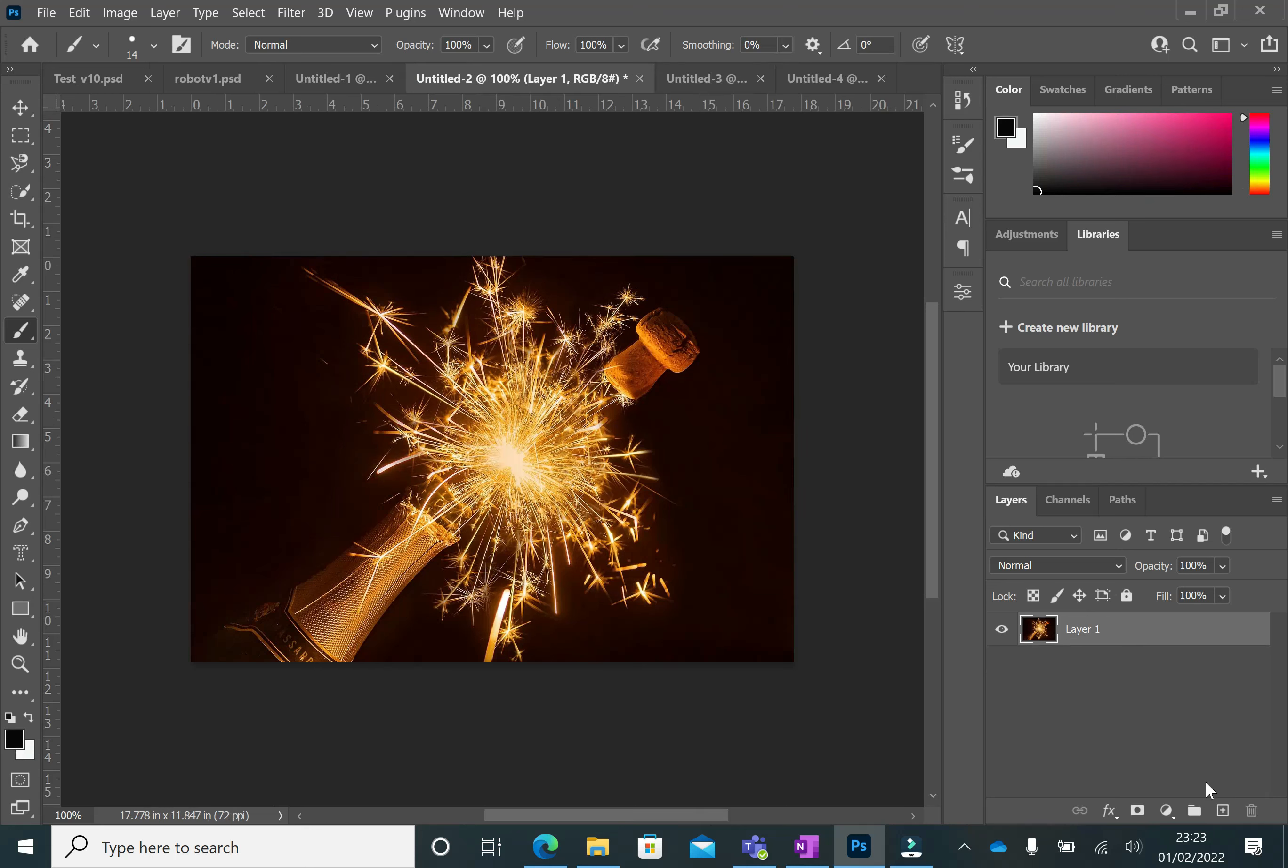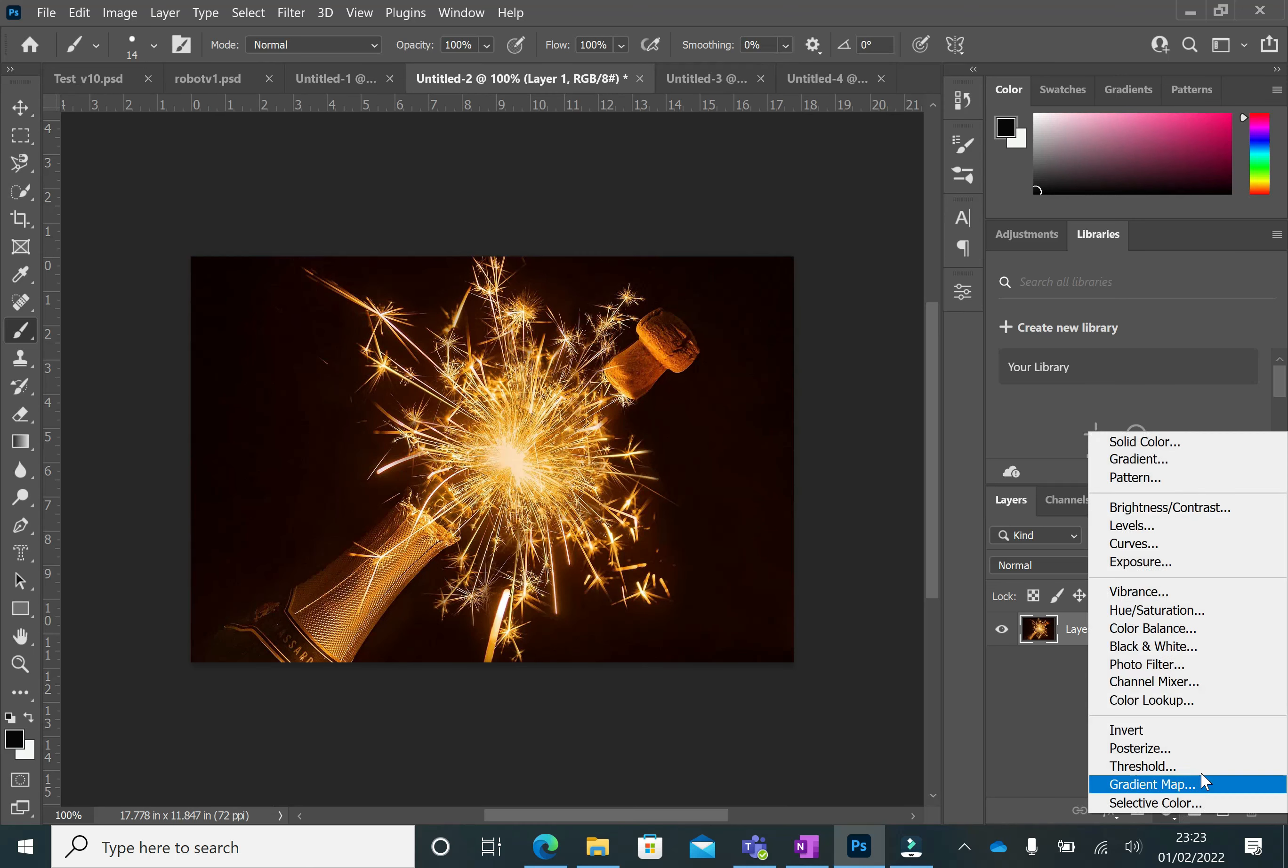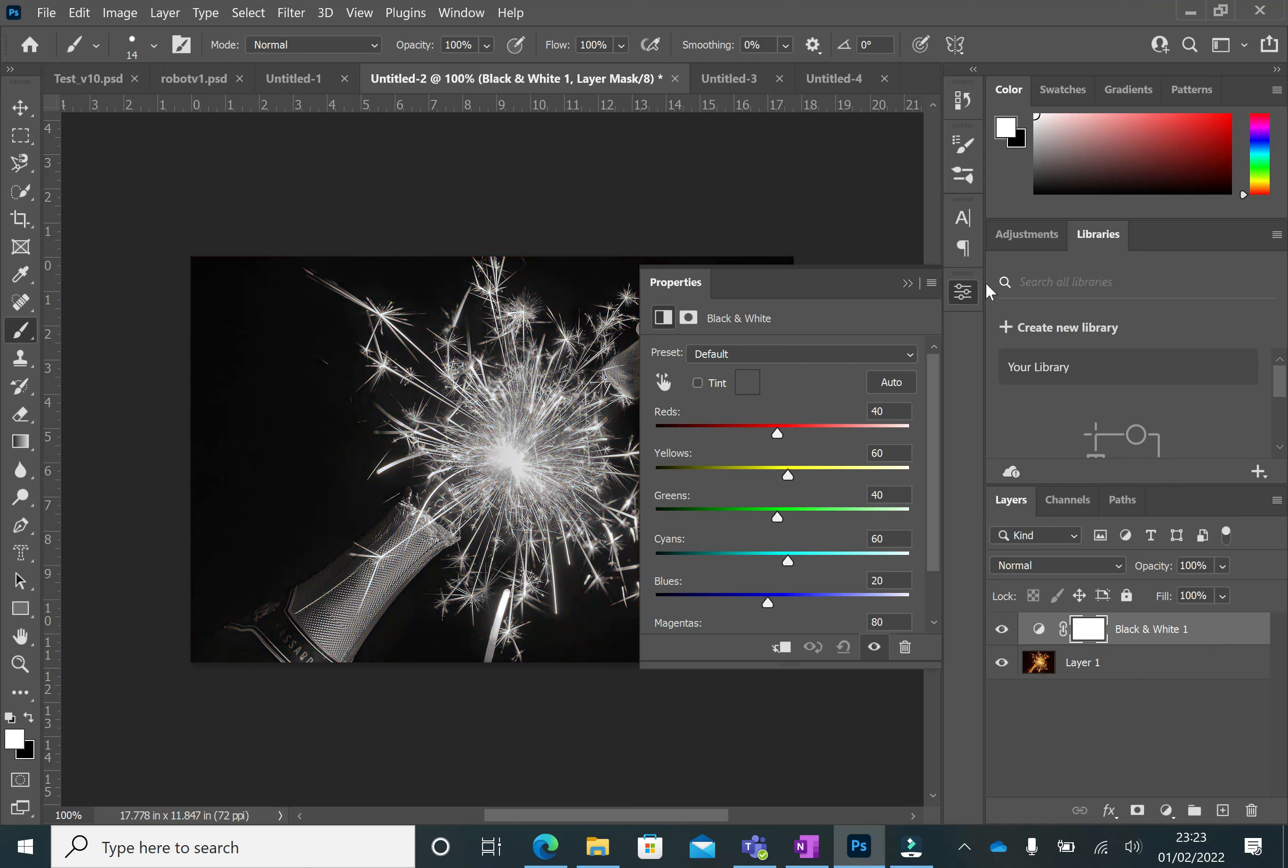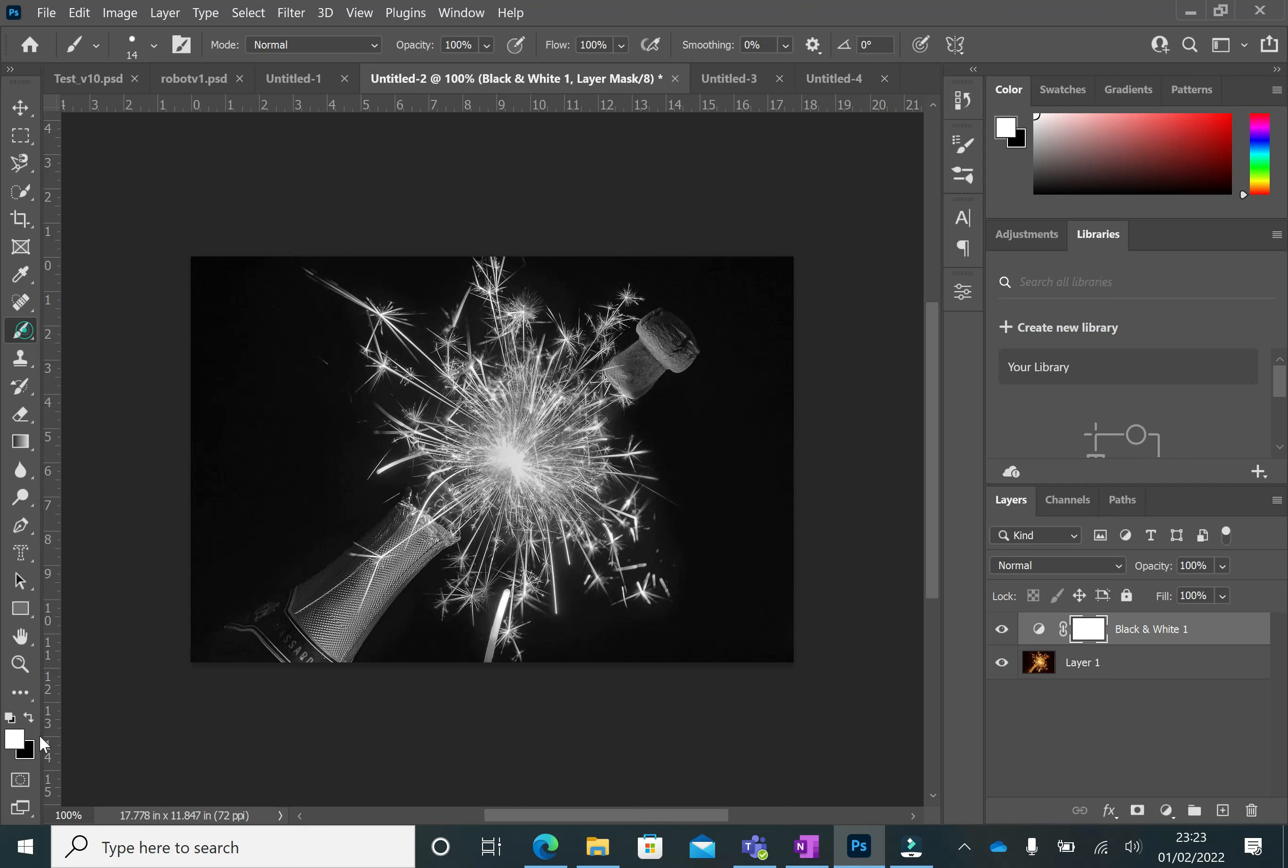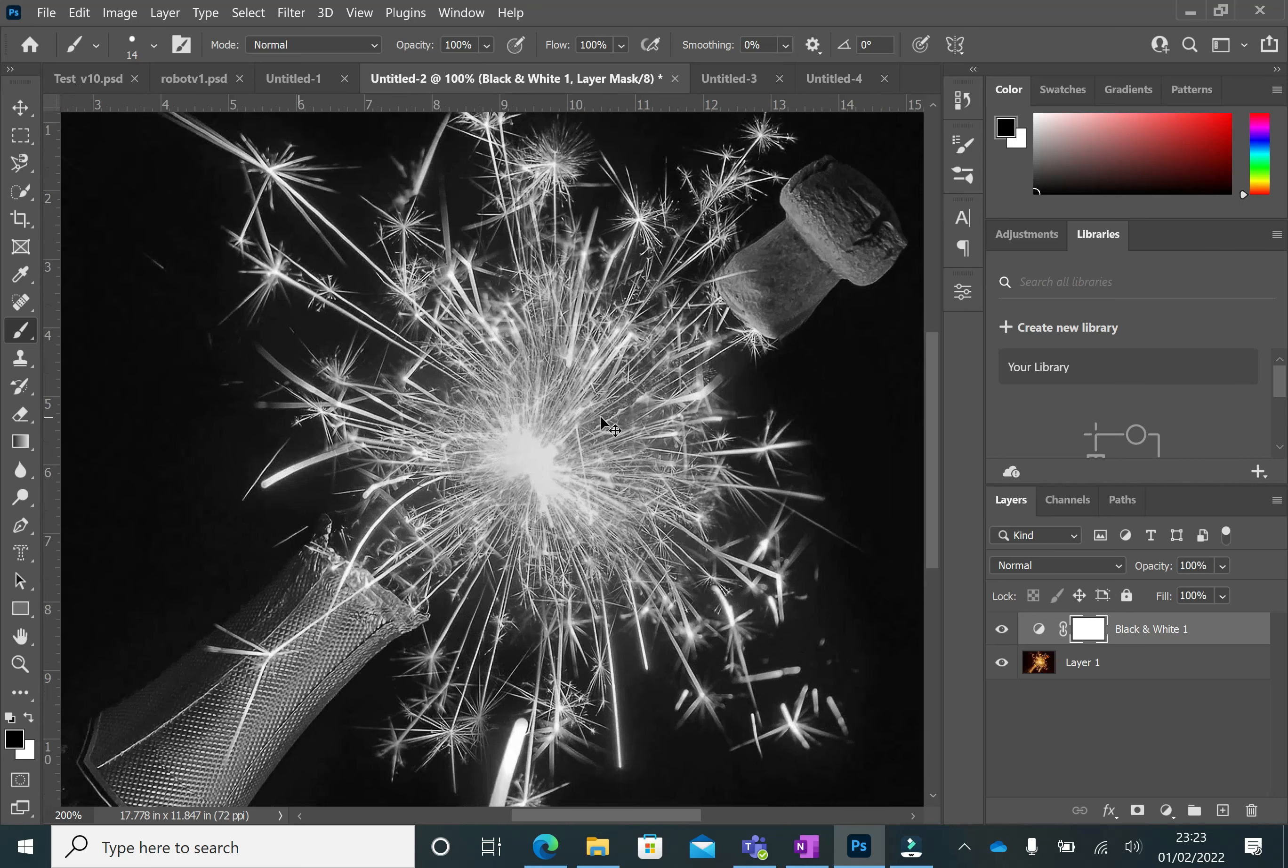I'm going to do it on this one. I'm going to add in a new adjustment layer that's black and white. I'm going to choose my brush tool. I'm going to change the black to be in the foreground.